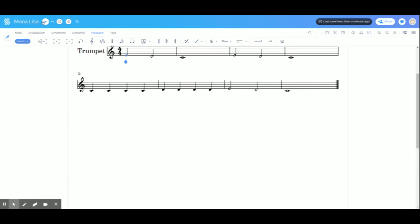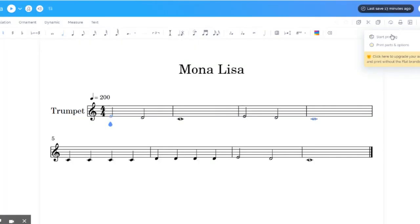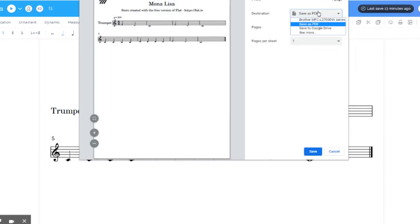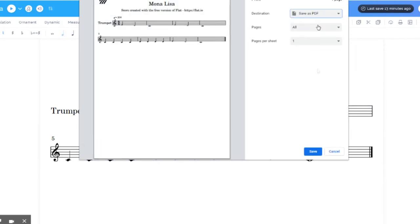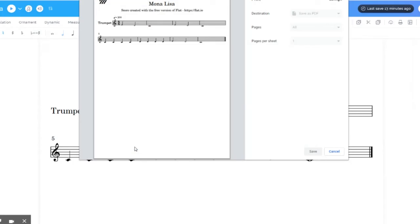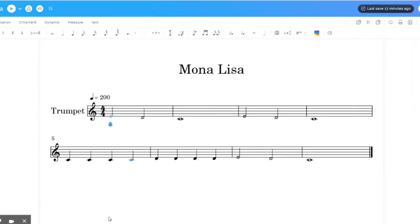Now it's time to share your masterwork or to turn it into your teacher. There's a couple different ways you can do this. I think the easiest is you go over here to the printer button, but you're not actually going to print it. You're going to select this option here. Save as PDF. Save. And you give it a title. Mona Lisa. And now it's saved as a PDF.